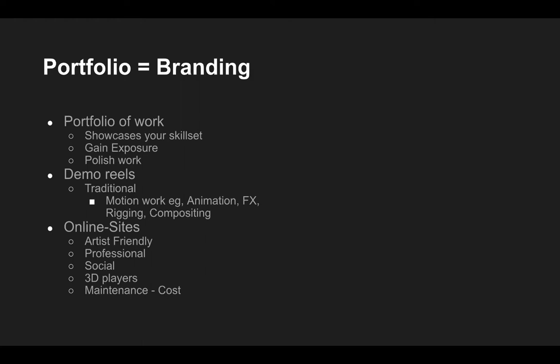So traditionally we also show off still work such as visual development work, concept work, production artwork, map paintings and modelling. Work that in and of itself is not motion-based. Traditionally we show that through a demo reel as well. It is still very widely accepted to do non-motion based work in a demo reel kind of way. But there are some other options nowadays.